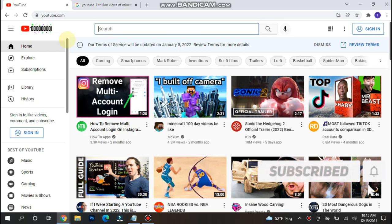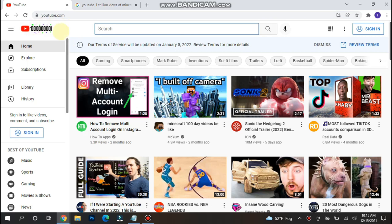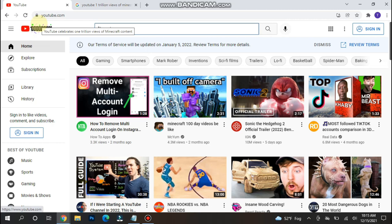If you see this type of logo on YouTube, it means YouTube is celebrating 1 trillion views of Minecraft content. This happens today, so keep playing Minecraft and enjoy it.